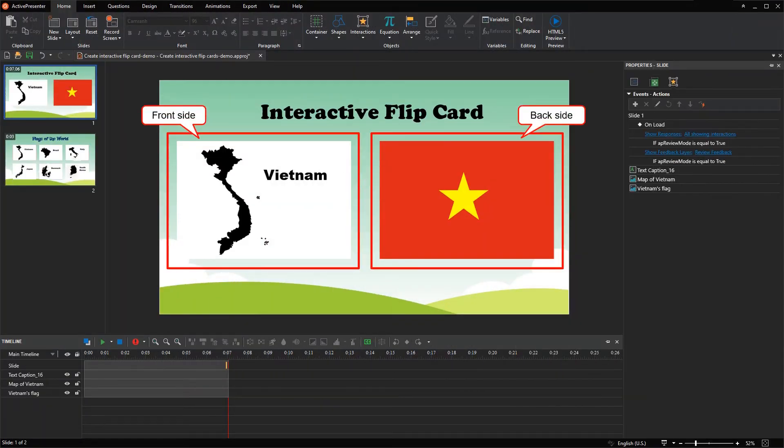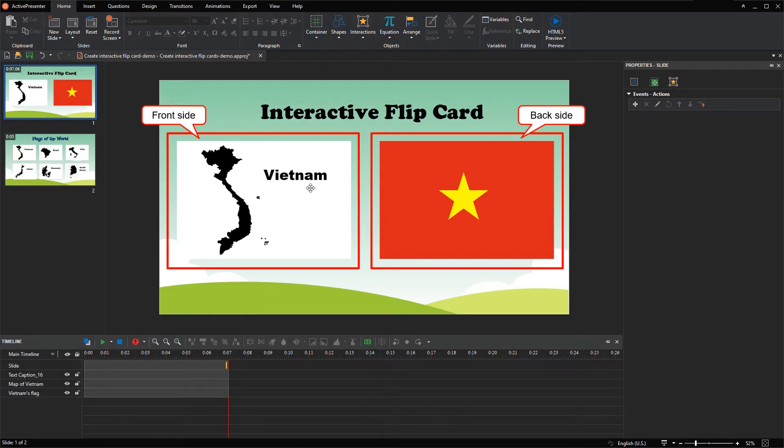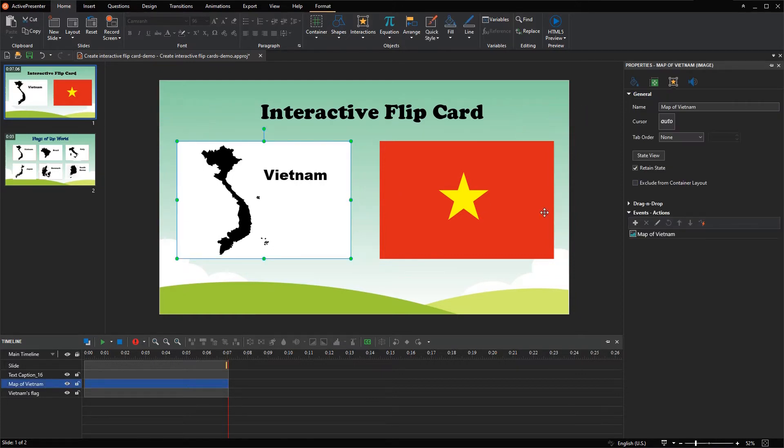Here, I prepared two images as two sides of a flip card. I will add event actions to both sides to make them flip in turn when the viewer clicks on the card.